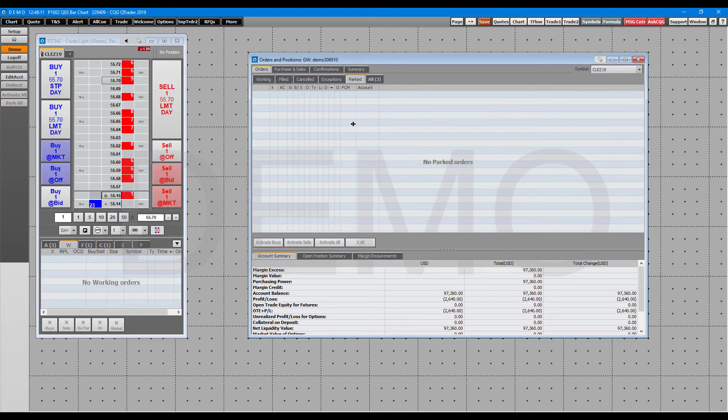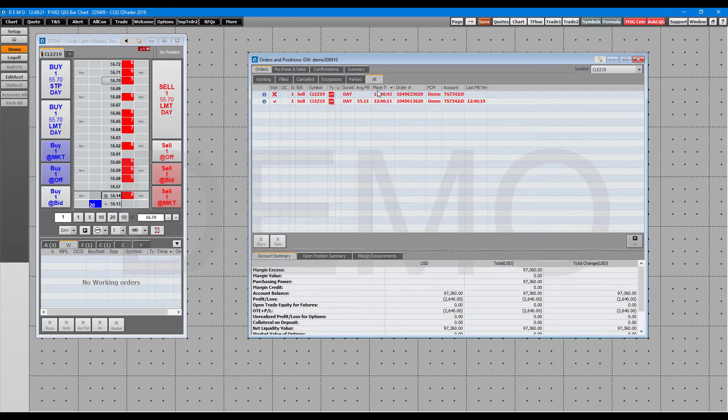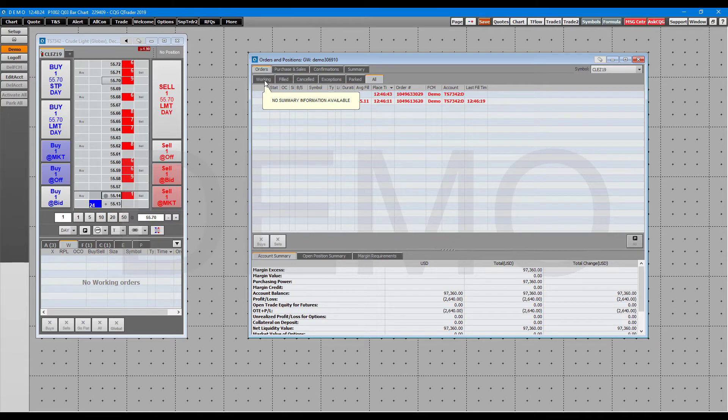For parked orders, if you put your order on park, this will show up here and then you can activate them again if you'd like to reinstitute that order. Then of course you have your all section. This is just going to show you a combination of the past five filters that we went over.